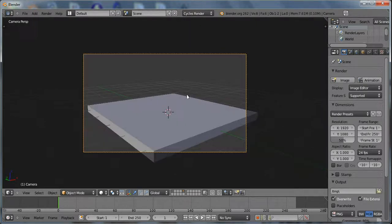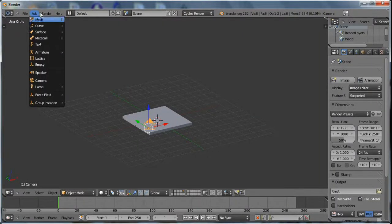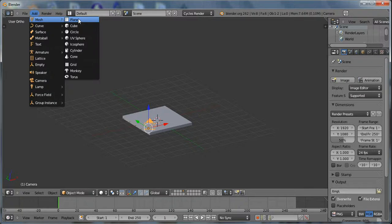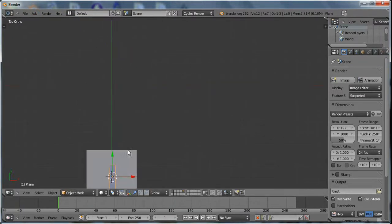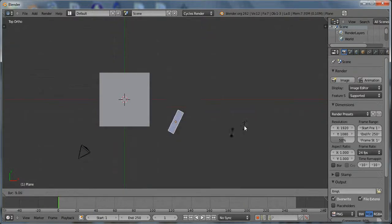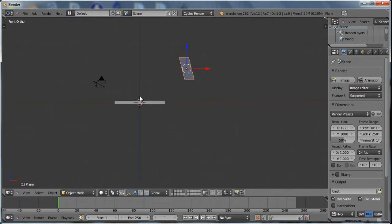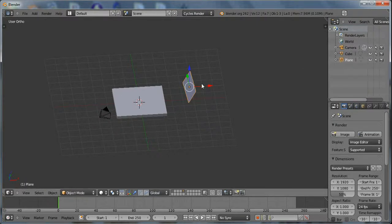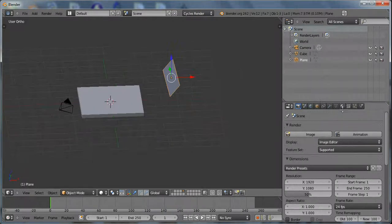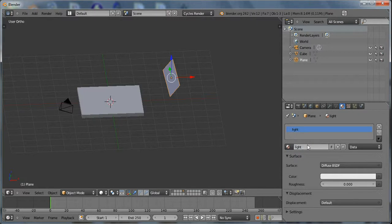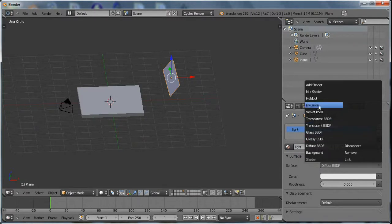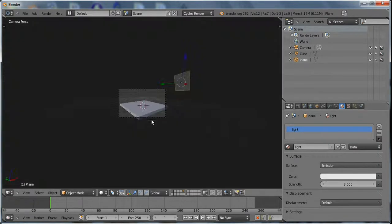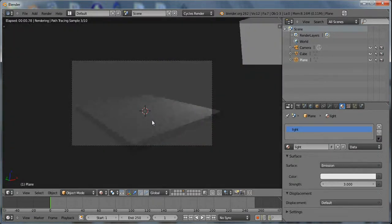Let's go over to Cycles Render and throw a light in here. What I normally do for lights — I don't use lamps — I just create a plane, rotate it around. We'll have the sun and the light coming in from this way, so the shadow will be going that way. Let's go into our Materials tab and hit New, name it Light. Change Diffuse to Emission and then crank it up to 3. Hit 0 and go into Render Mode to see where we're at.